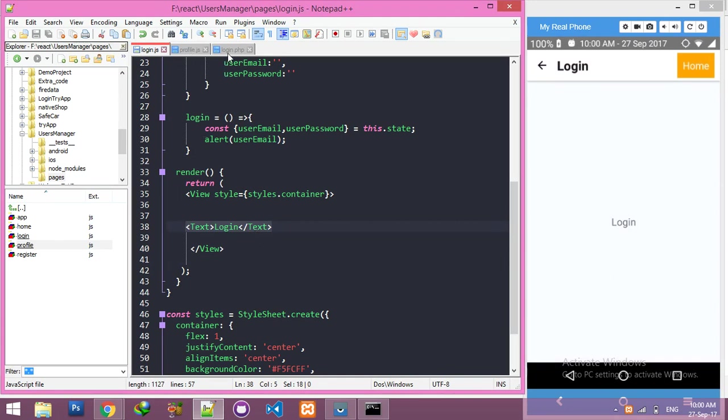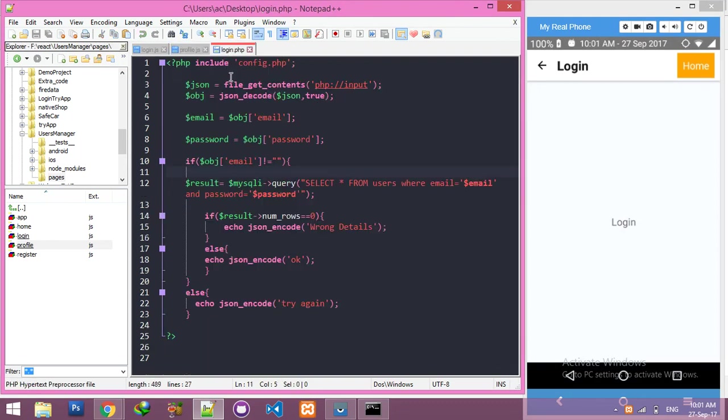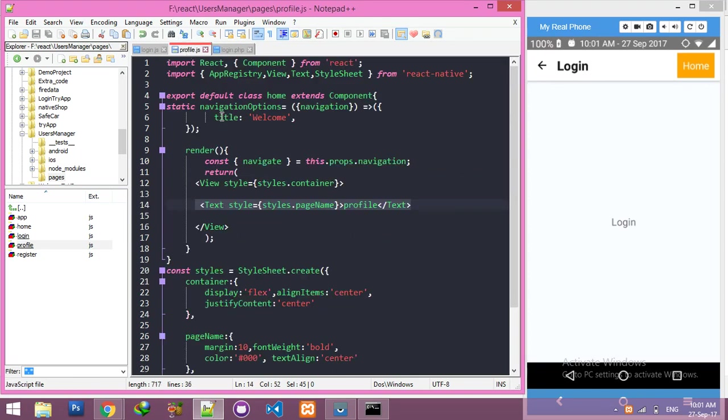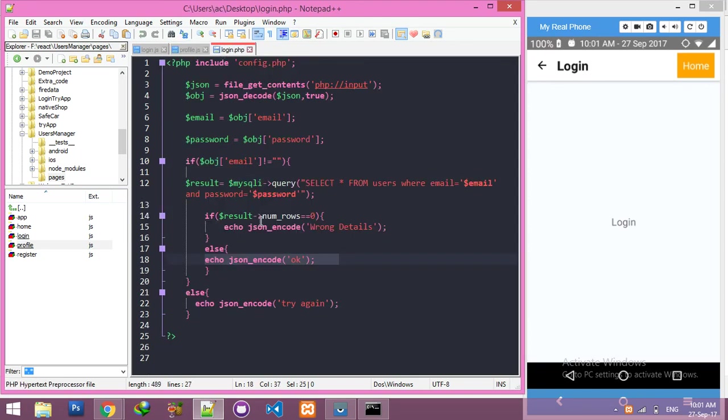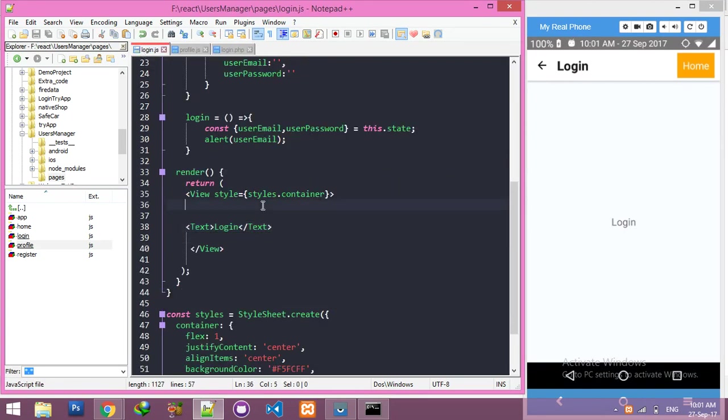Inside the profile page I have only text saying 'profile'. If user login is successful and the message is okay, then we will redirect to the profile page. Otherwise, we will display 'wrong detail' or something as an error message.